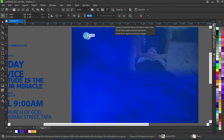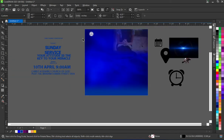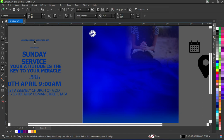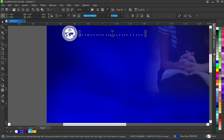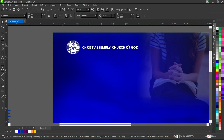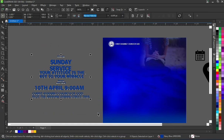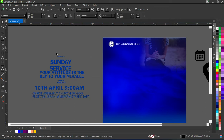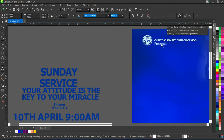I'll position the logo over here. Then the church name — I'm going to bring it in and apply white color, then Shift+Page Up again to bring it forward. I'll select all these texts then press Shift+Page Up to bring them all forward.